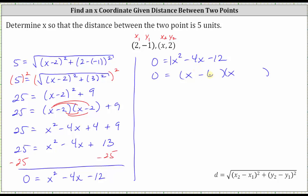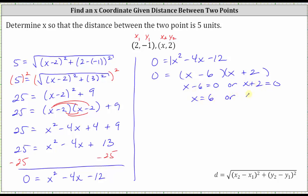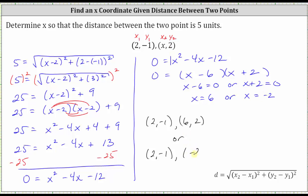Therefore, we have a factor of x minus six and a factor of x plus two. Notice here we have two solutions. The product on the right is equal to zero when x minus six is equal to zero, or when x plus two is equal to zero. So we will have two solutions for x: x equals six, or x equals negative two. Going back to the problem, we now know the distance between two comma negative one and six comma two is equal to five units. But also, the distance between two comma negative one and negative two comma two is also five units. We found the x-coordinate of the second ordered pair could be positive six or negative two, so we have two possible solutions.